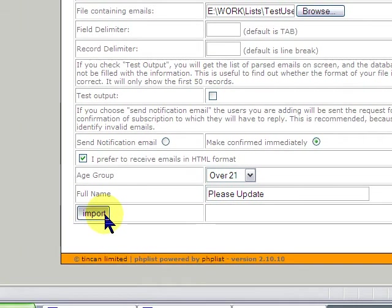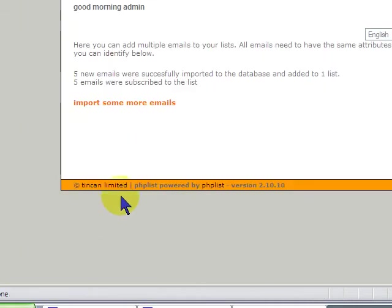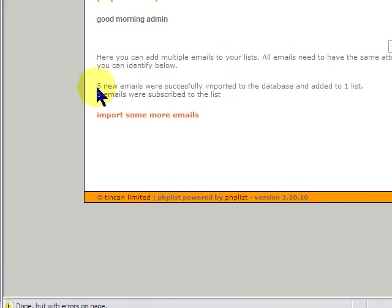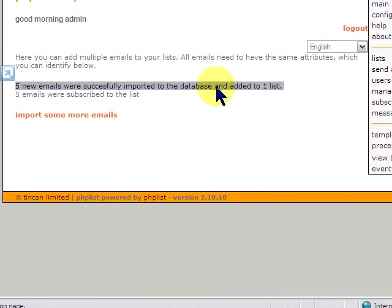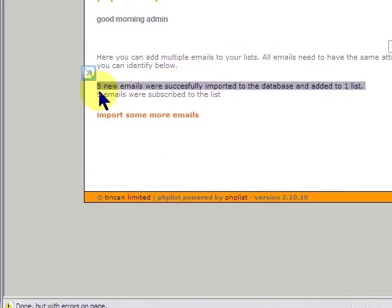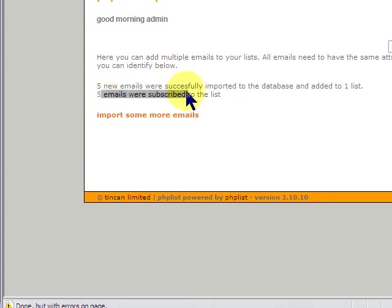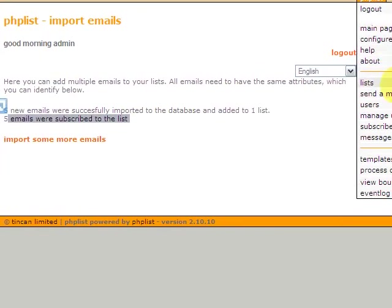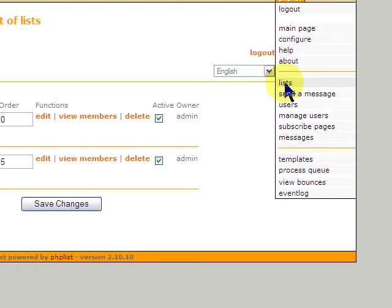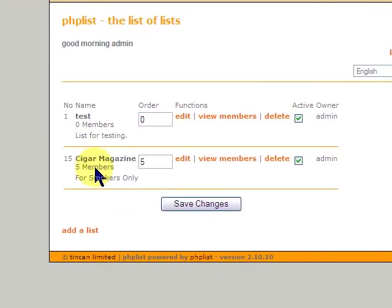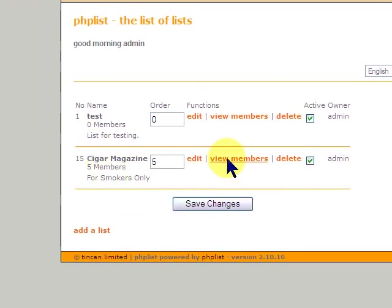And it says now five new emails were successfully imported and added to one list. So, here's the five emails were subscribed to the list. So, if we go over to our list for Cigar Magazine and click on view members, you will see here is our list.